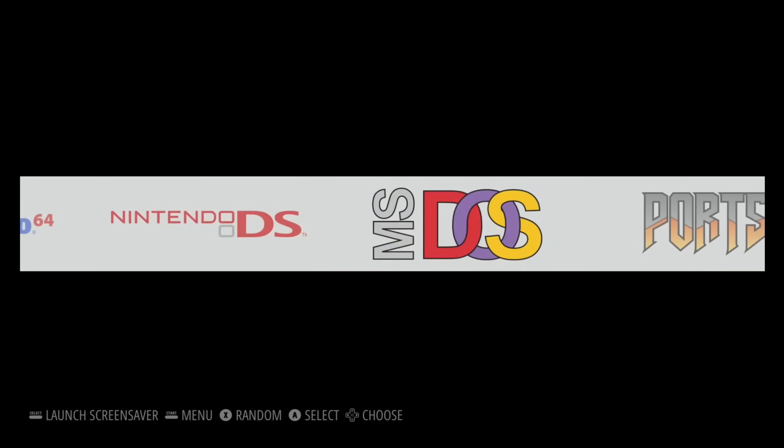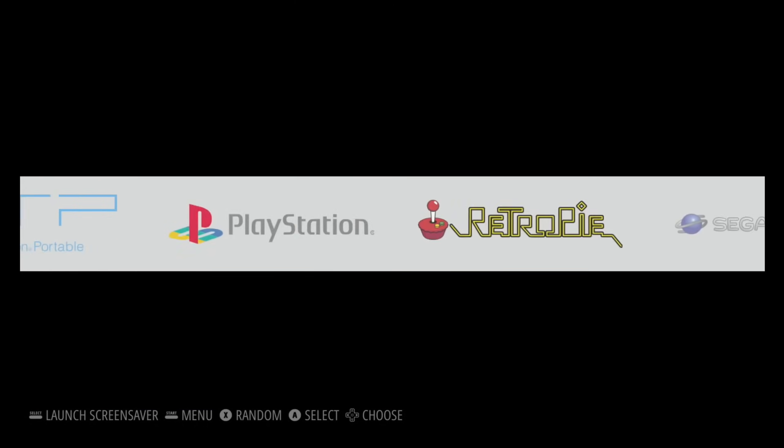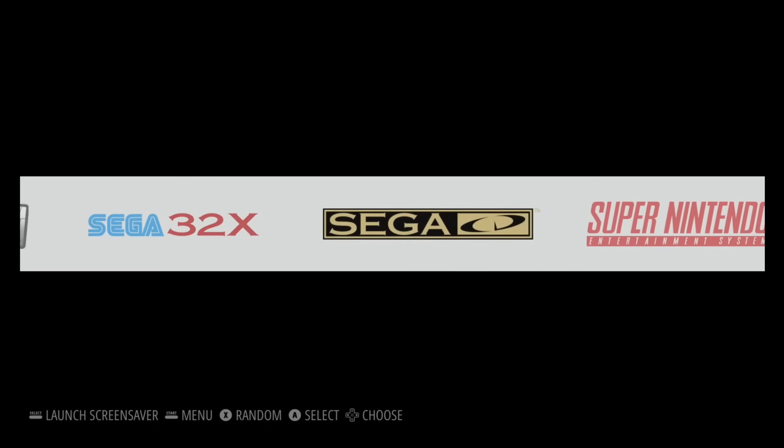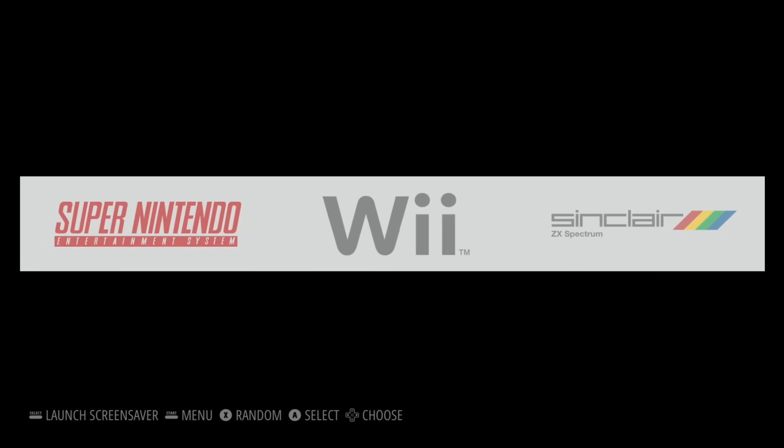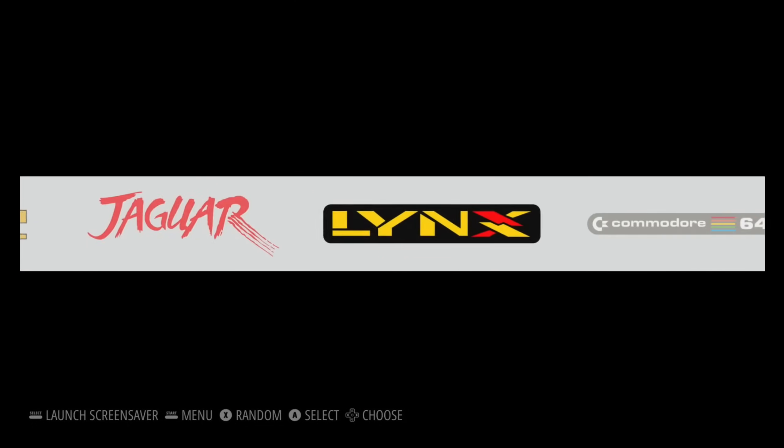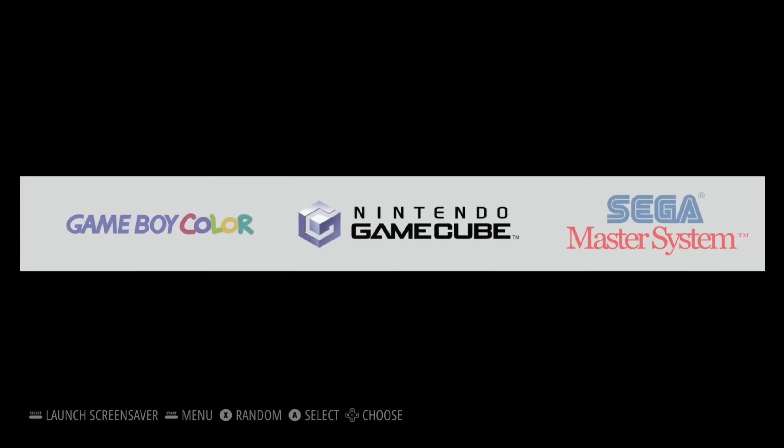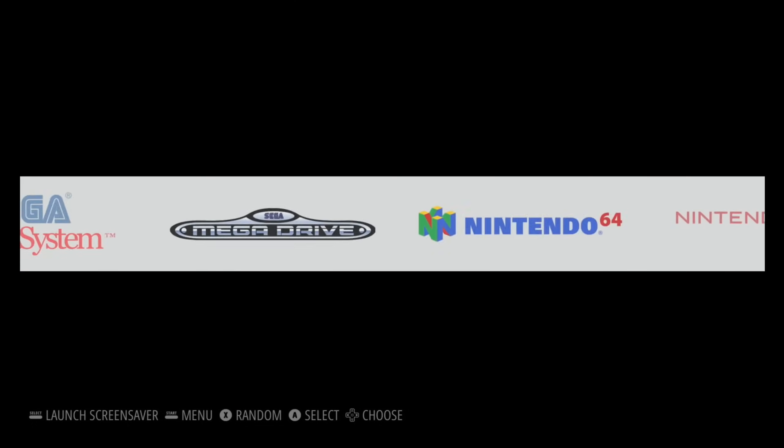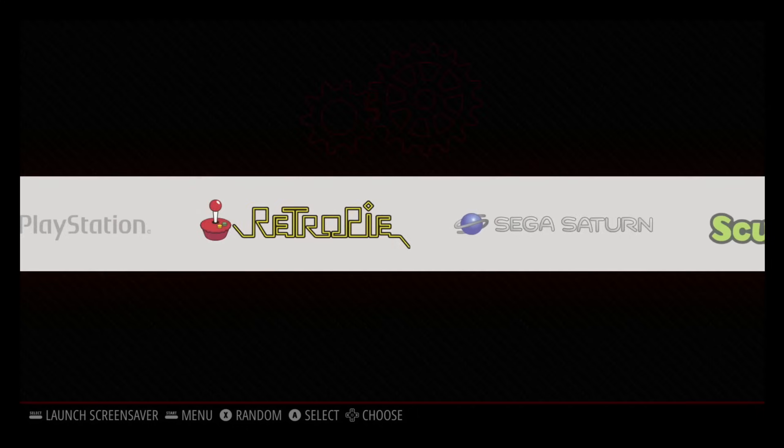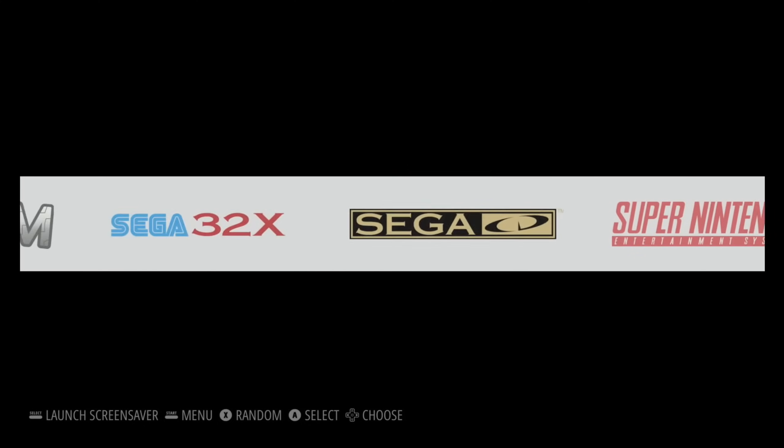So thanks very much to Munker for sending me this. It is very impressive, especially to see GameCube on there. And let me know how you get on with this if you download it from the link, and if you've got any settings or games that work particularly well in it. Thanks very much for watching. Please like and subscribe.